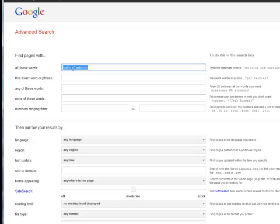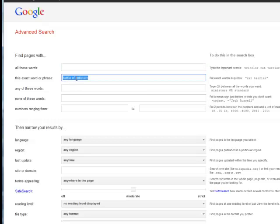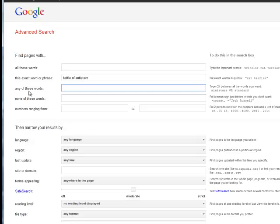It's kind of like putting the same search in quotes on the Google page. So I'm taking that and I'm going to put that in the exact word or phrase. And in addition to that I want to search for Sharpsburg as well. So I'm going to put in S-H-A-R-P-S.